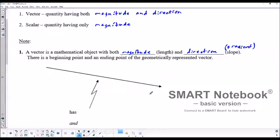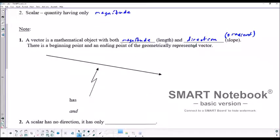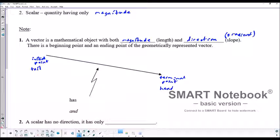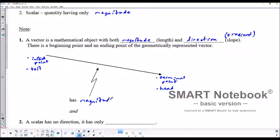There's a beginning point and an ending point of the geometrically represented vector. The beginning point is also called the initial point, or the tail. And the terminal point, or the ending point, is also called the head. And of course we can see that it has magnitude and direction.